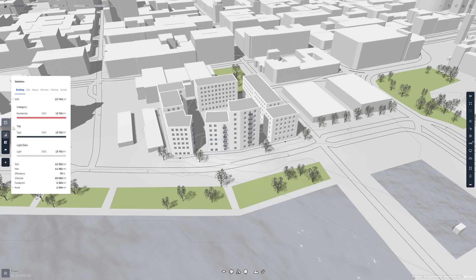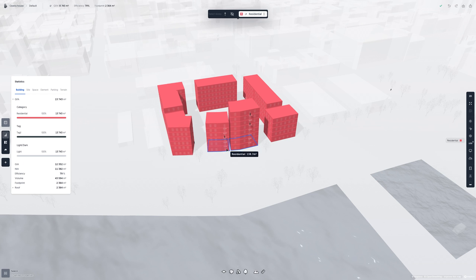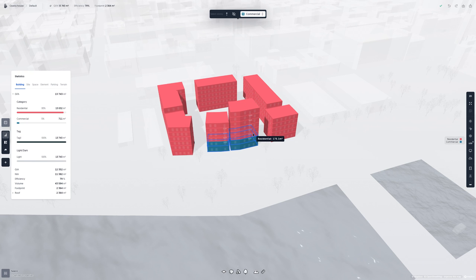Some expanded metrics in the statistics panel will let you change Spacio's display mode as well. This is indicated by the monitor icon that appears when hovering over a filter. By clicking the monitor icon on category, it'll change the display mode to category. Now that we're in the category display mode, we'll have the ability to change different categories of plots, buildings, and stories — simply click on either one and change the category on top. You can also see that changing the categories updates the filter in the statistics panel as well.